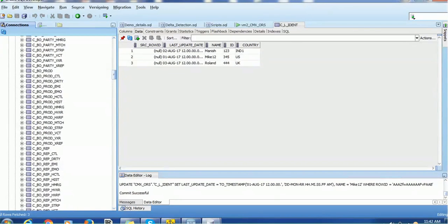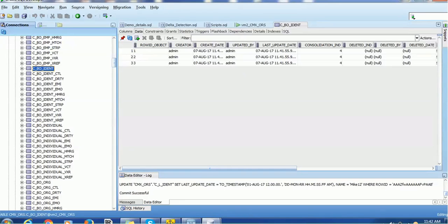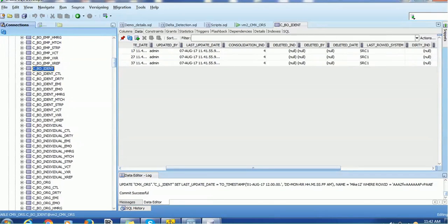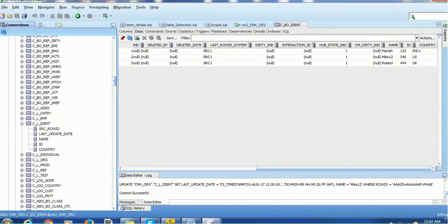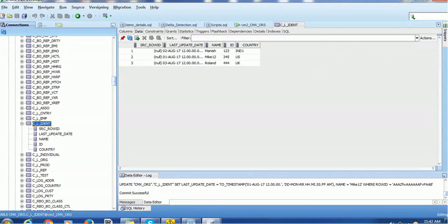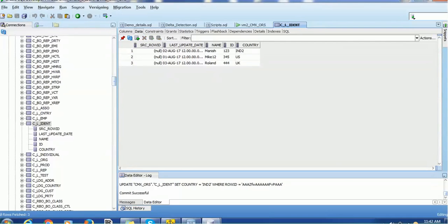Checking the database, we can see the records are present in the base object 'cbo_ident'. The last_update_date from the source and the name and other details are populated correctly. Now what we'll do is update just the country column for the first record from IND1 to IND2, but we will not update the last_update_date — that is exactly what we want to test.